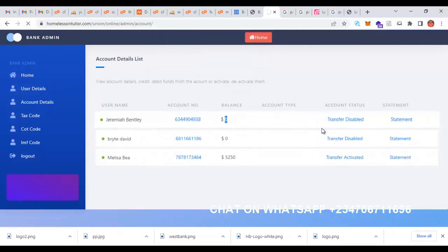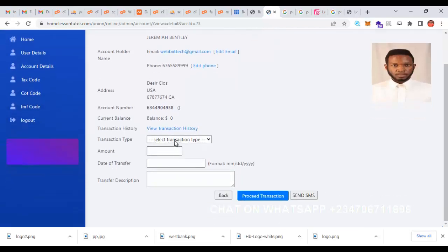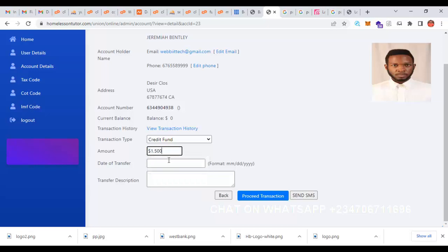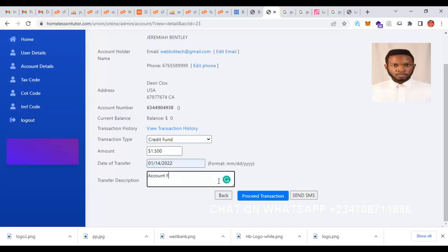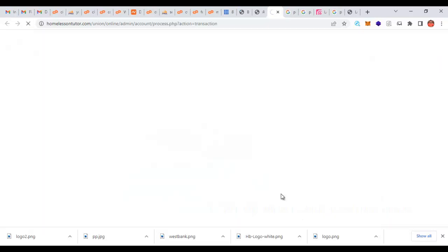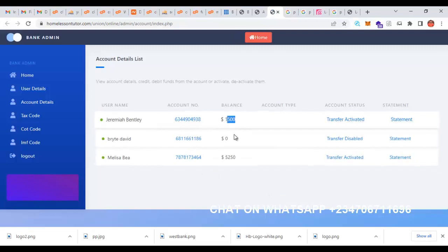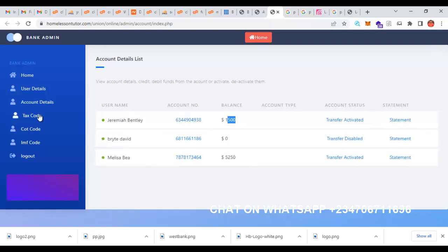Let's enable the user's transfer. I click on the account number, select credit account, and enter how much to credit — let's say $1,500. You can also backdate the date of transfer to any date you want. Proceed to transaction and you can see $1,500 has been added to this account.